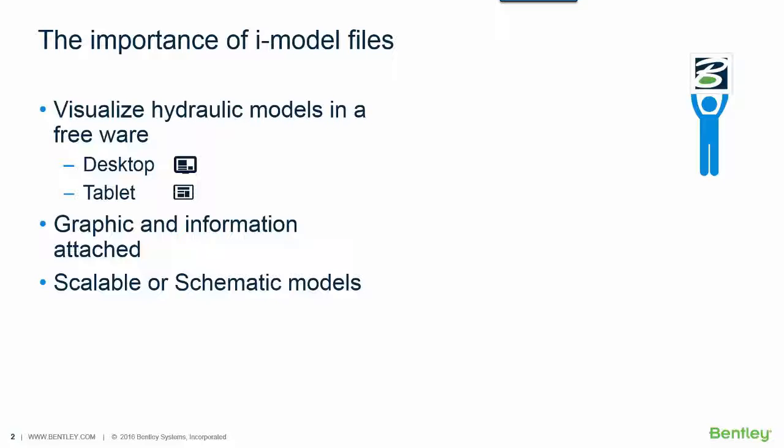So the iModel file is not only a drawing but also a mix of graphic and information. You're not going to have only the graphics of the hydraulic model but also the information of each element.